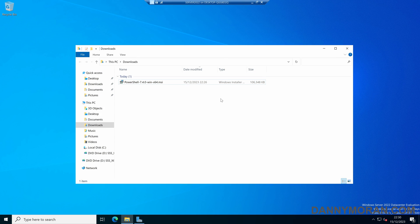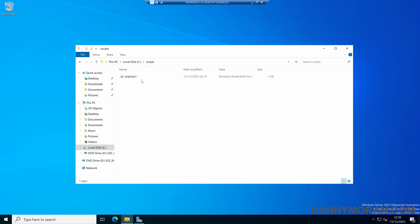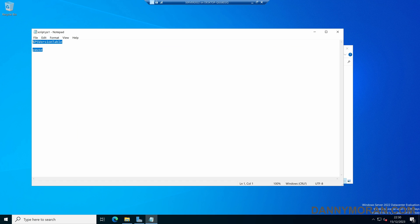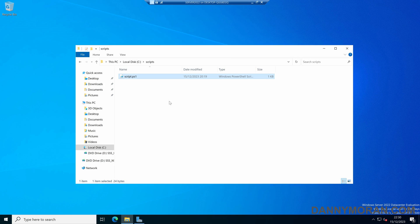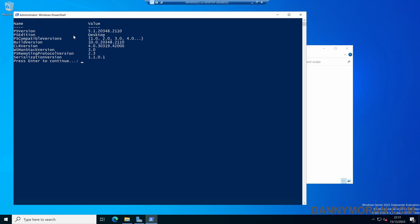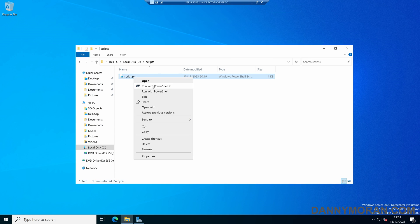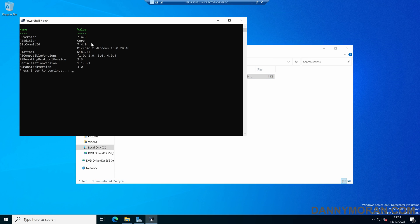To run scripts using PowerShell 7, it is slightly different. I've got a scripts folder and a script whose only function is to output the PowerShell version. If we want to run it manually, we can right-click — and as we added the context menu, we've got Run with PowerShell, which will run it in PowerShell version 5. We can also right-click and run it with PowerShell 7, which will run the exact same script but using PowerShell 7.